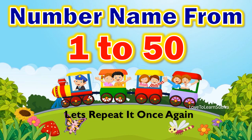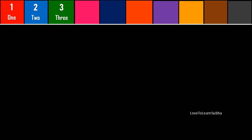Now let's repeat it once again. 1 - O, N, E - 1. 2 - T, W, O - 2. 3 - T, H, R, E, E - 3. 4 - F, O, U, R - 4. 5 - F, I, V, E - 5. 6 - S, I, X - 6. 7 - S, E, V, E, N - 7.